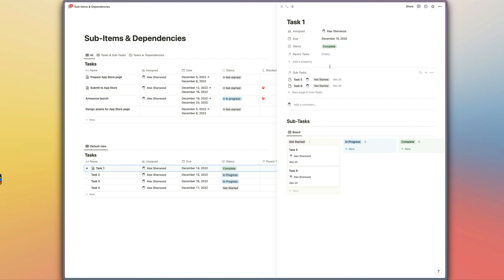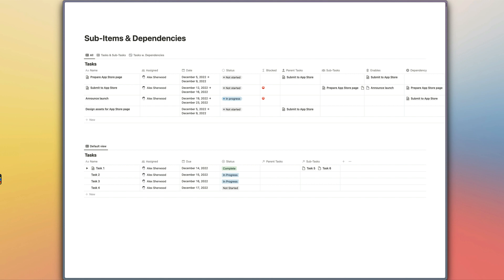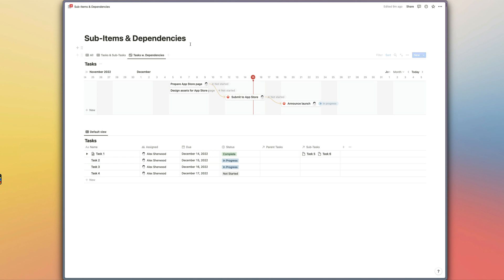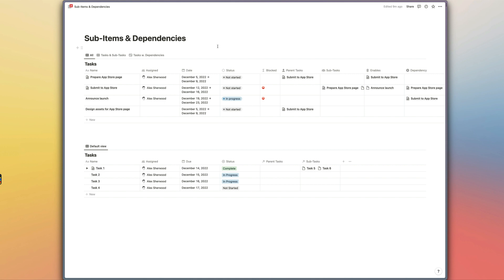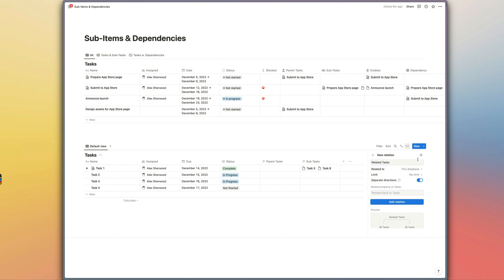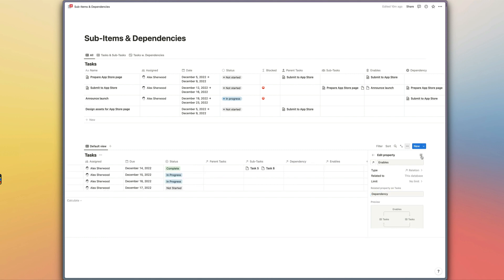That's everything you need to know about sub-items. The other functionality we now have access to is the dependencies feature, which allows us to link together different items in our database in a timeline view to show the cascading sequence of tasks that need to be completed and which tasks are going to be blocked by other tasks. I would recommend adding additional relation properties for your dependencies — I'll explain why in a minute — but to do that we're just adding another relation property, linking back to the same database, switching on sync in separate directions, and naming the properties 'enables' and 'dependencies'.